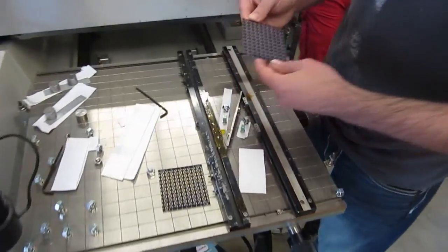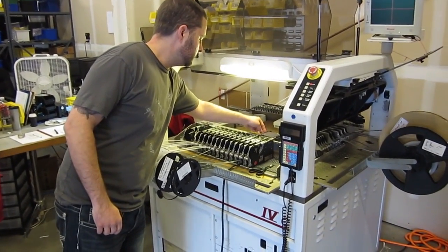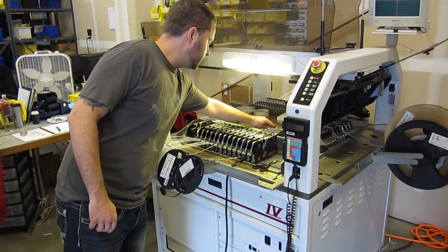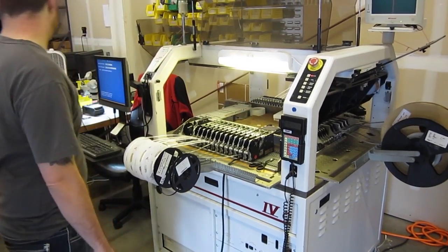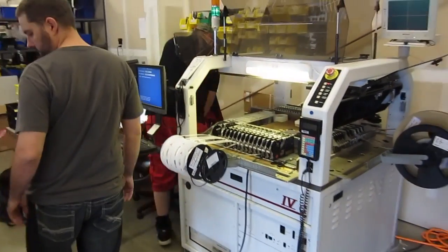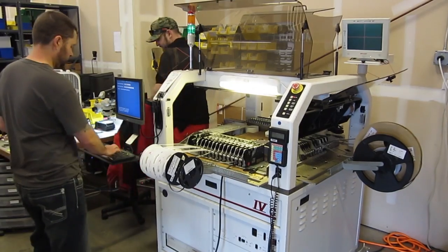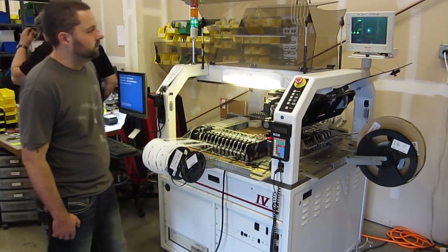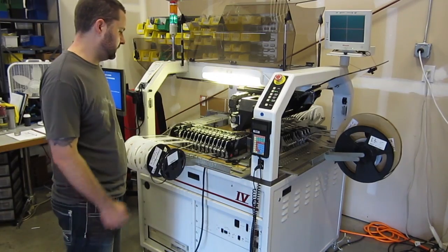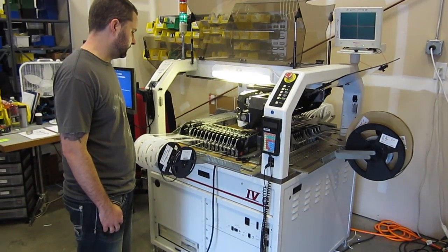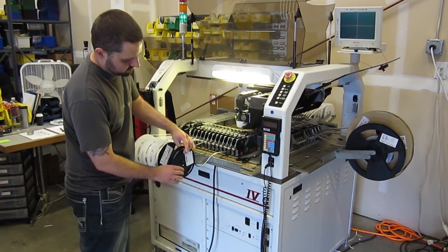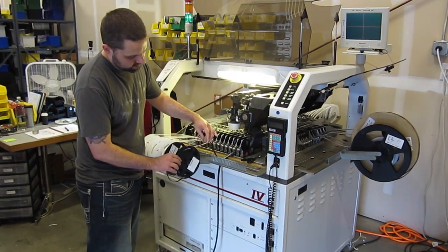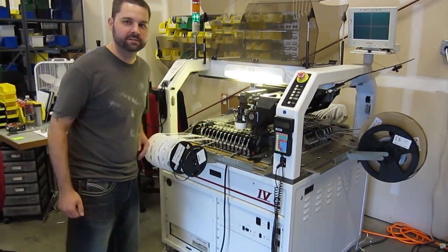We've got the pasted up board going into the assembly machine right here. Looking at the alignment marks, found them. And here we go. We've got a thousand neopixels on this reel, and we'll go through the entire thing probably in the next 30 minutes to an hour.